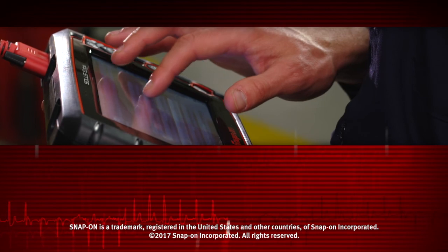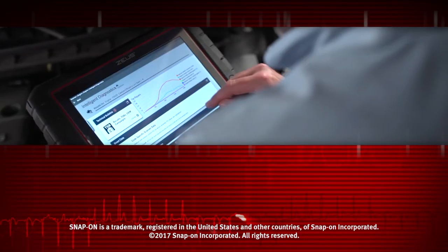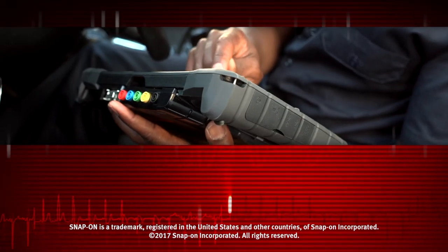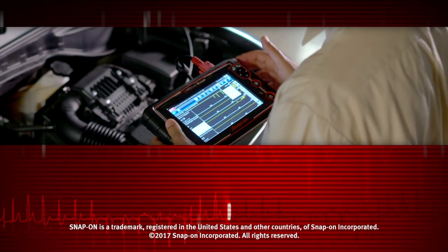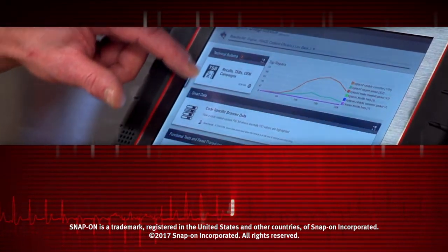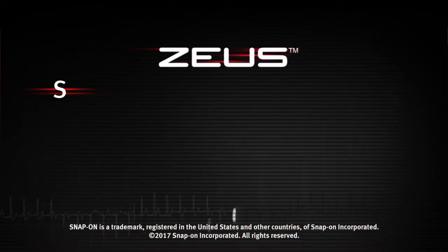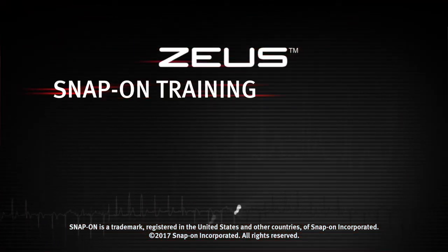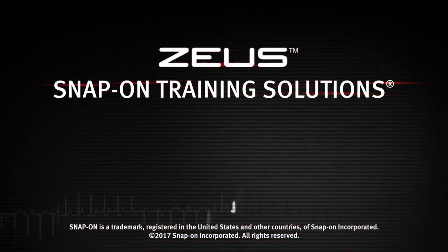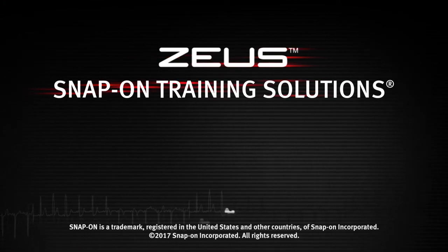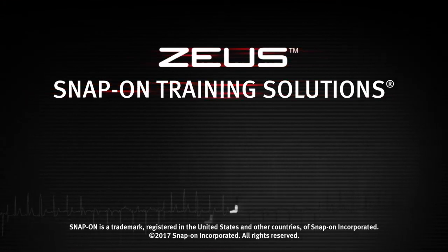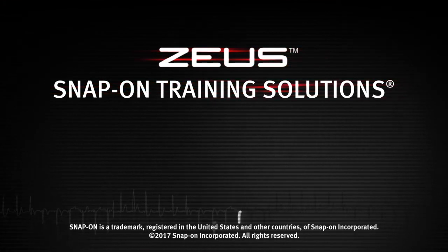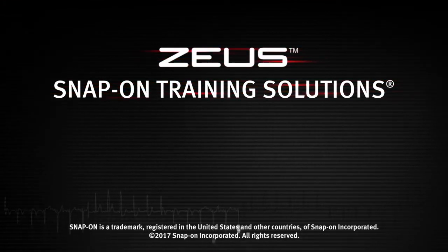Snap-on is dedicated to helping you get the most out of your diagnostic tool and keep your customers happy. Watch the rest of the modules in this Training Solutions series and be sure to subscribe to our YouTube channel so you don't miss the next great product from Snap-on.